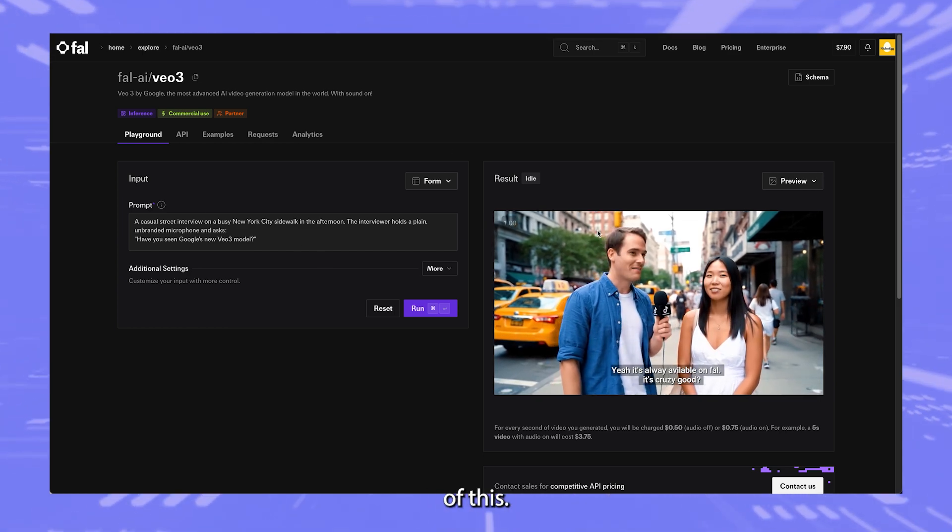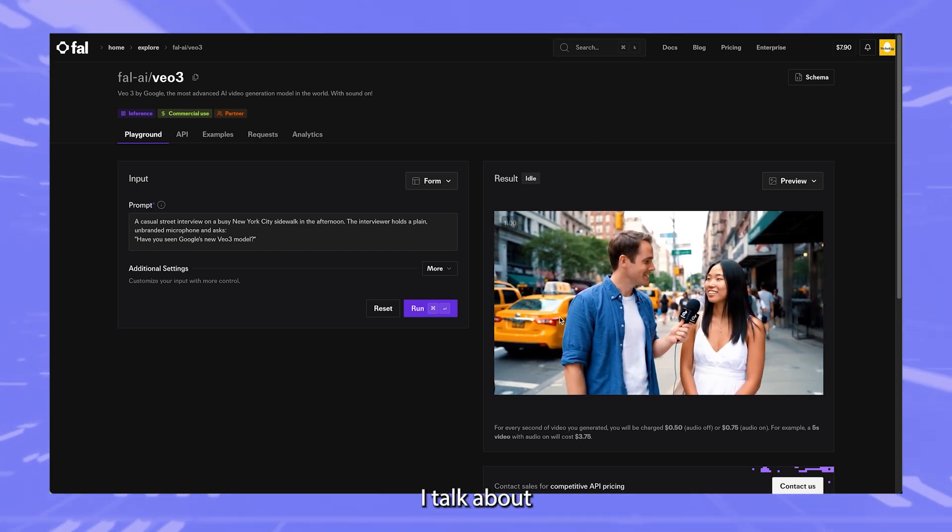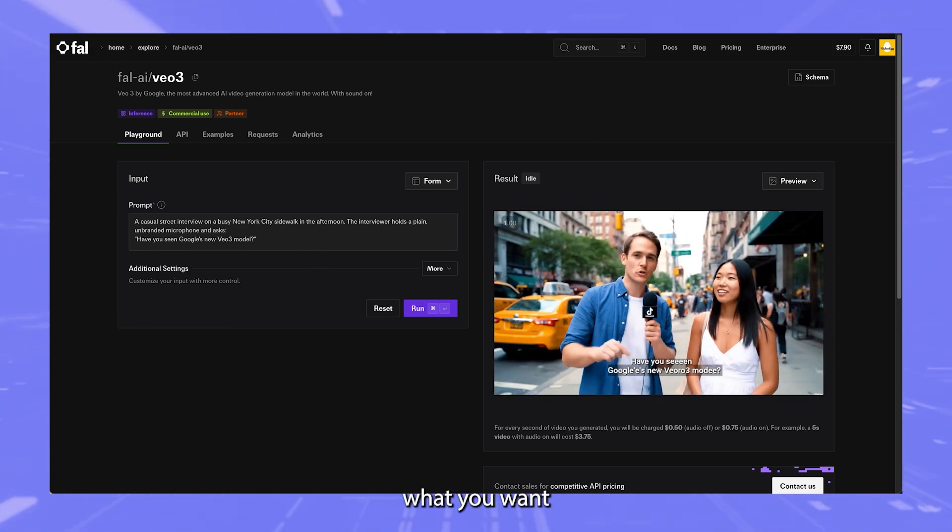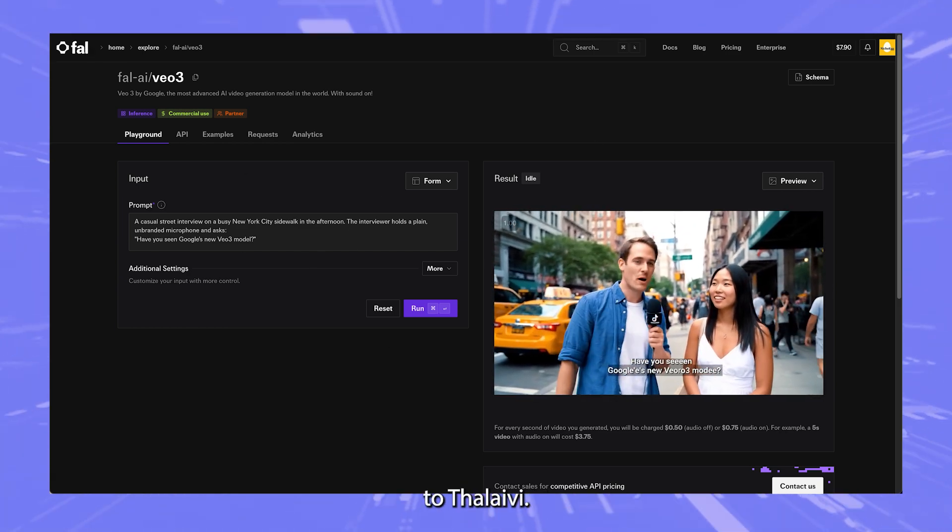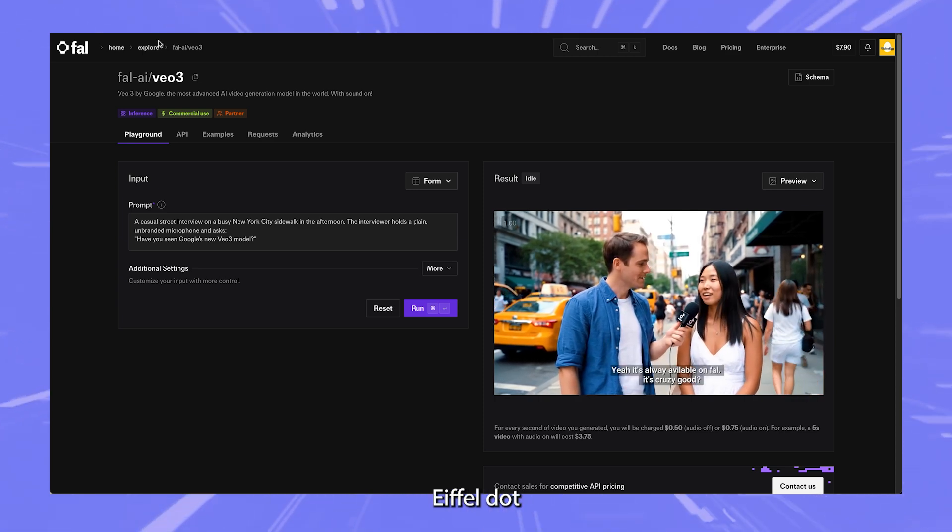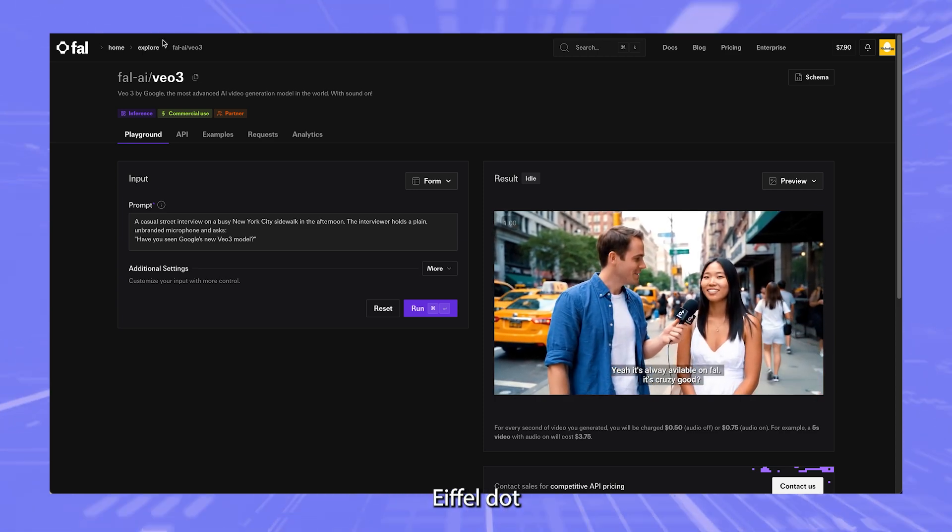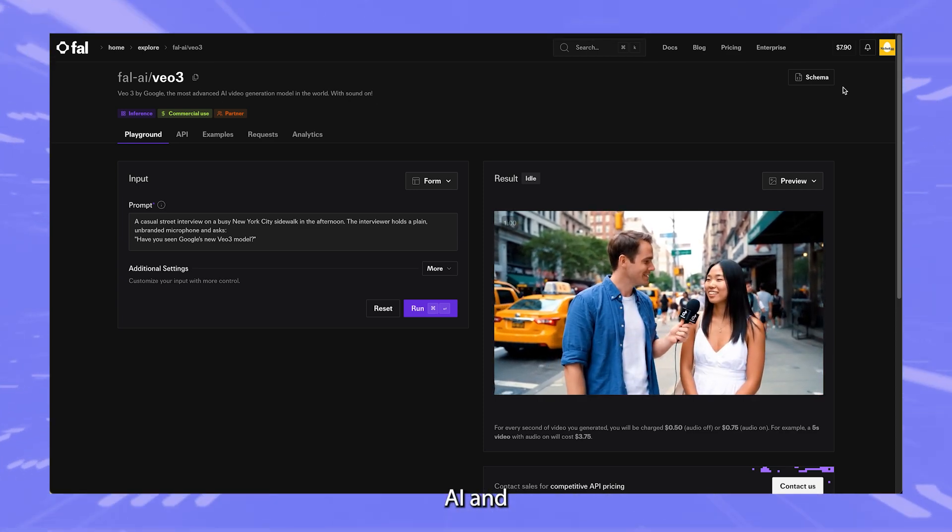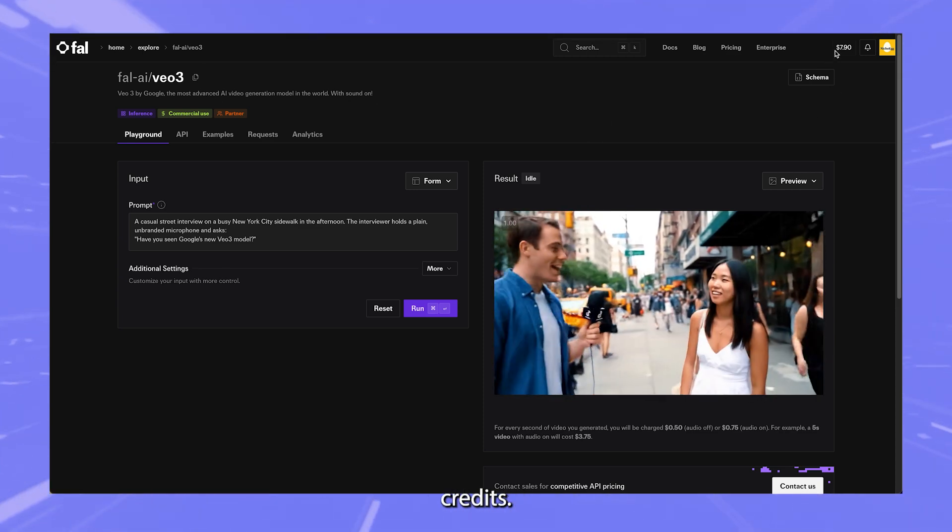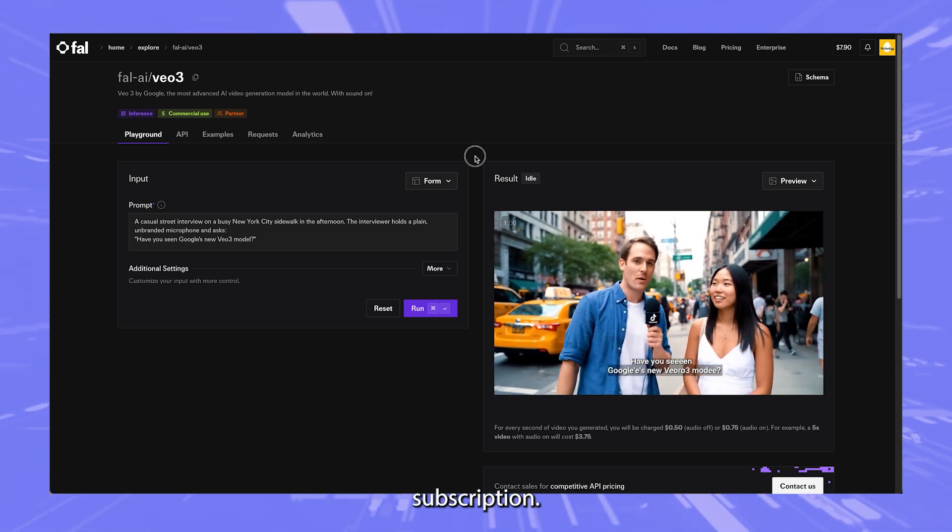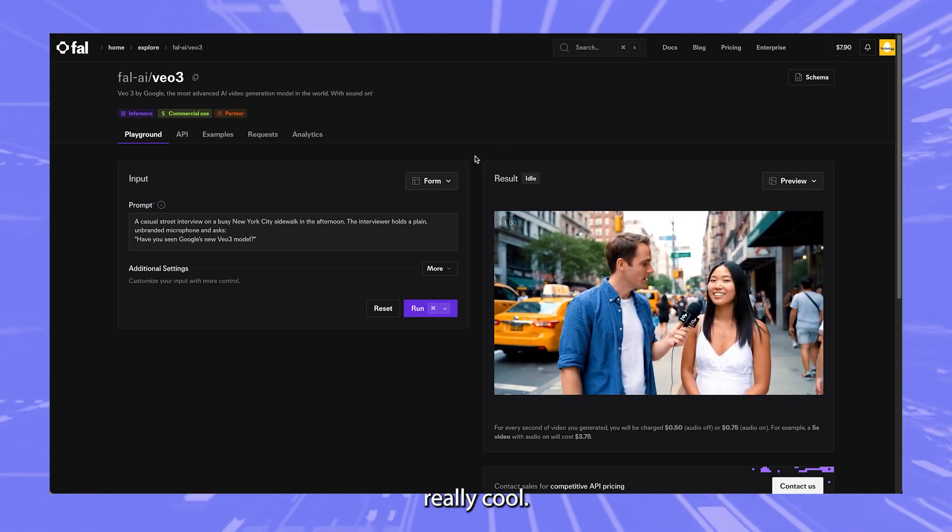Now here's a demo of this. Now before I talk about actually creating this, first what you want to do is go to fal.ai, that's F-A-L dot ai, and add some credits. So it's a credit-based system, there's no subscriptions. That's really cool.